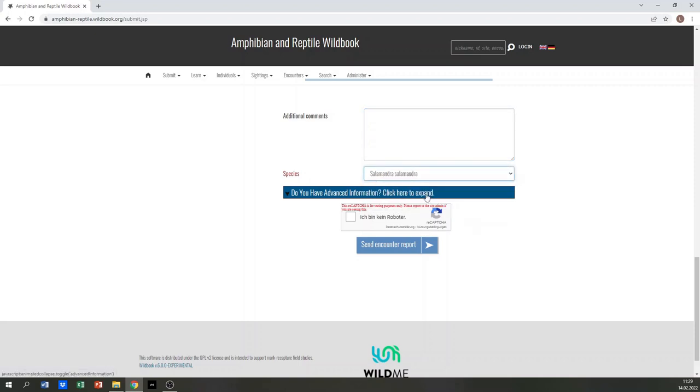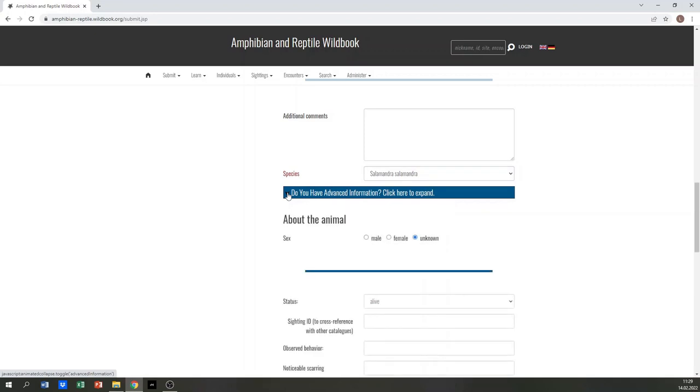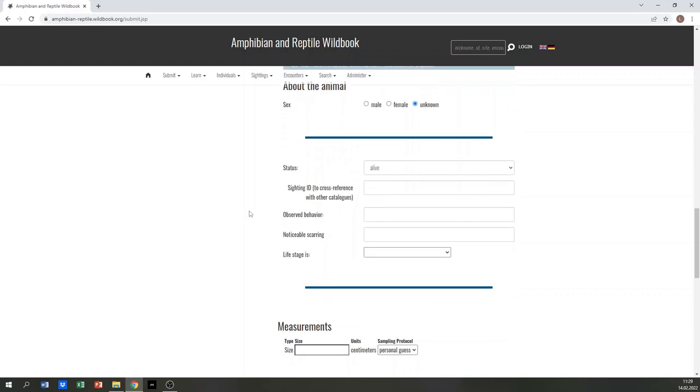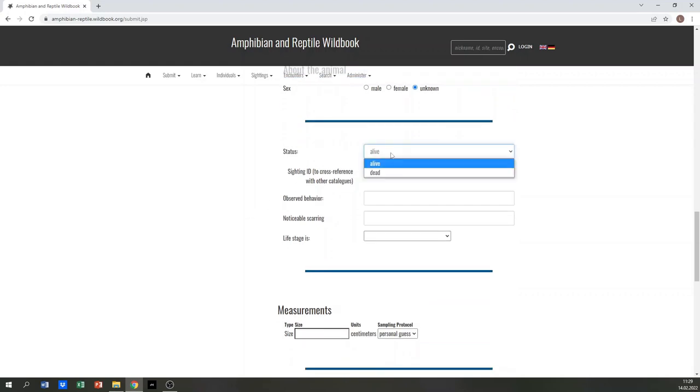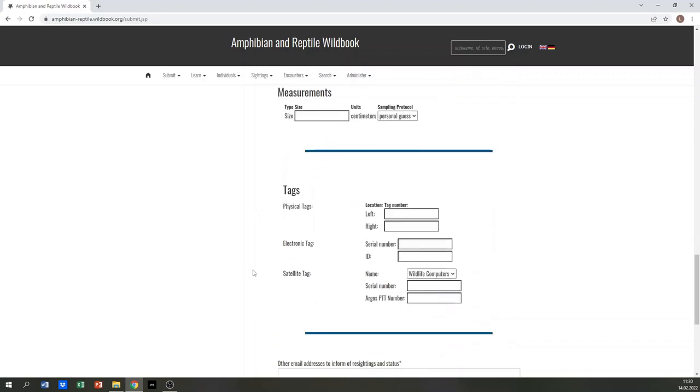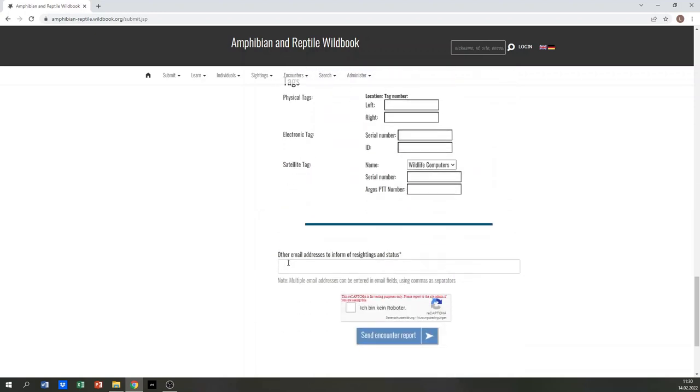You have now filled the most important information. If you would like to add further information, click on the arrow for advanced information. Here you can enter for instance the gender or size of the animal or if you found it dead or alive.